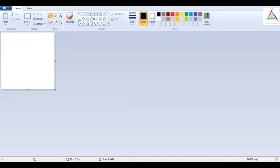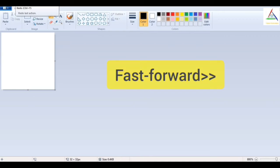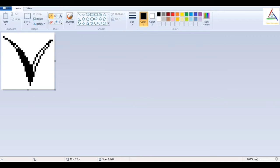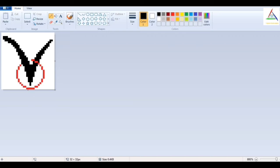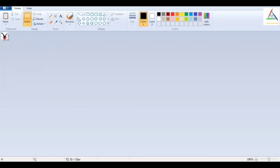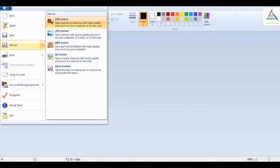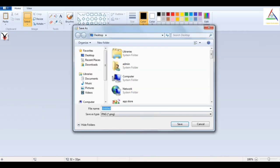And to draw smoothly you can zoom to 800 so it will be easy for you to draw. And now I am doing this in fast forward as I have already made this symbol. And you have to save this image in a .png file.